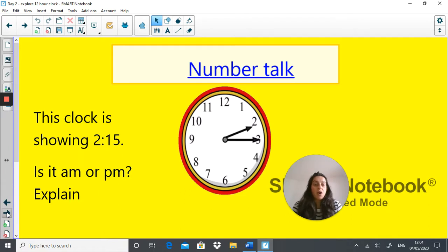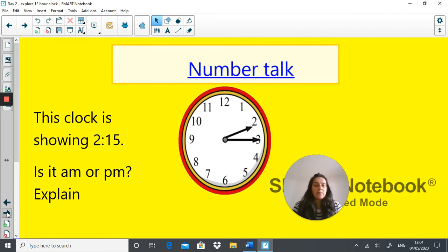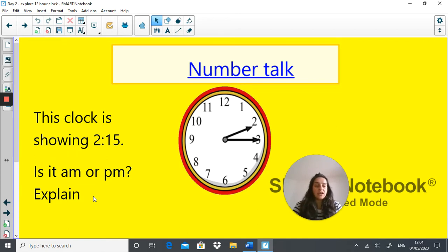To start off with, we have a little chat to warm up our brains, and today the number talk is: this clock is showing 2:15. Is it a.m. or p.m.? Once you think of the answer, write down why you're saying it's a.m. or p.m. Pause the video and on your piece of paper write down whether it's a.m. or p.m. Off you go.